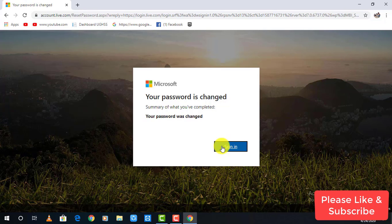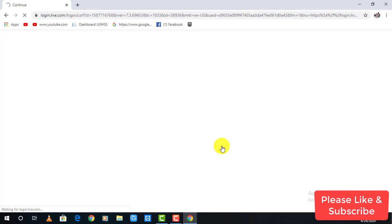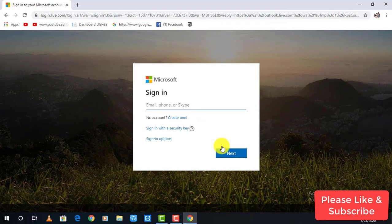And there you have it. You have changed your password and now click on sign in option to sign in to your account.